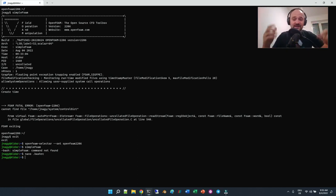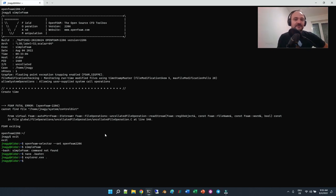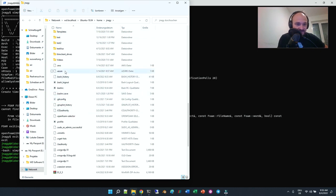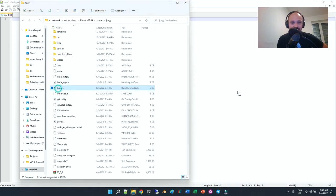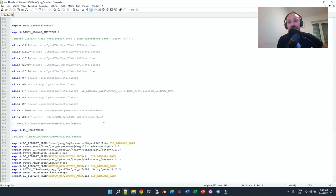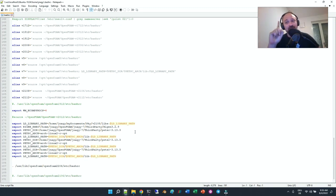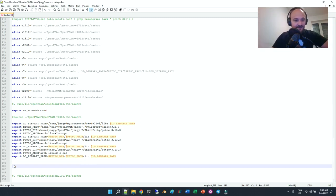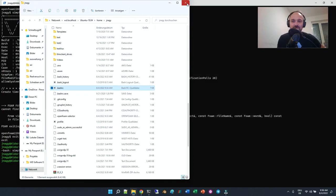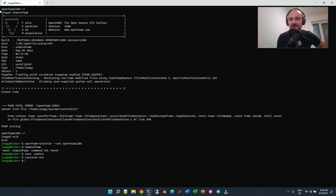If the nano terminal text editor confuses you, there is an alternative. Type 'explorer.exe .' — this will open your Ubuntu home folder in Windows Explorer. You'll see the .bashrc file there. Open it in Notepad++ — not Notepad, because Notepad formats everything in Windows format. As you can see, it has to be edited in Unix format. This is very important: use Notepad++, not Notepad. Then you can just manually paste that one line at the bottom and save it.